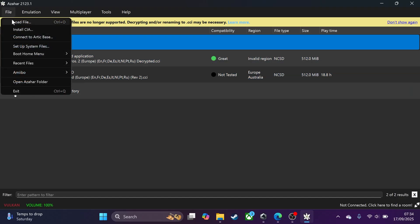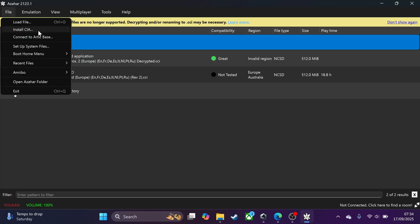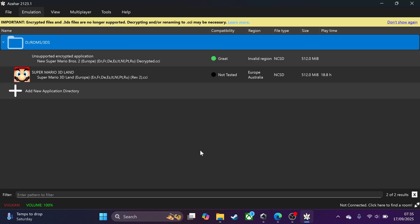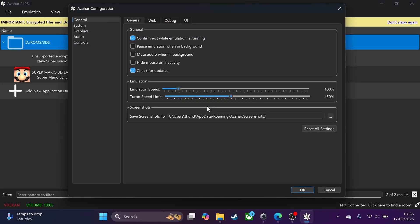To install a .CIA file, go to the menu and click 'Install CIA,' or you can load the file directly. Now before we launch a game, let's go to Configure and look at a few settings. For the most part you can leave things as they are. For emulation speed, leave it at 100% — that's the default.